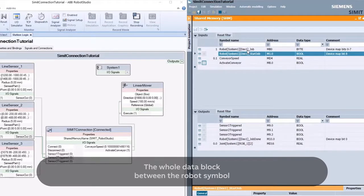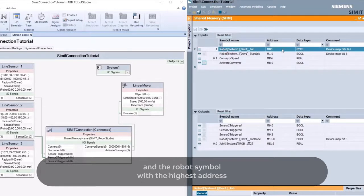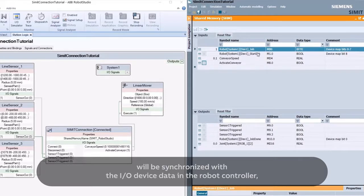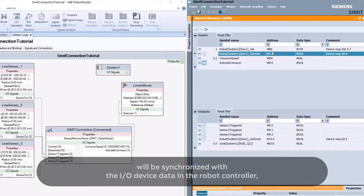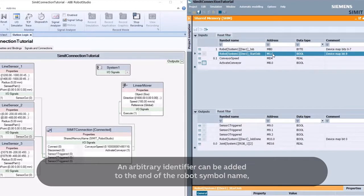The whole data block between the robot symbol with the lowest address in the shared memory and the robot symbol with the highest address will be synchronized with the I/O device data in the robot controller, starting at bit 0 in the device mapping. An arbitrary identifier can be added to the end of the robot symbol name.